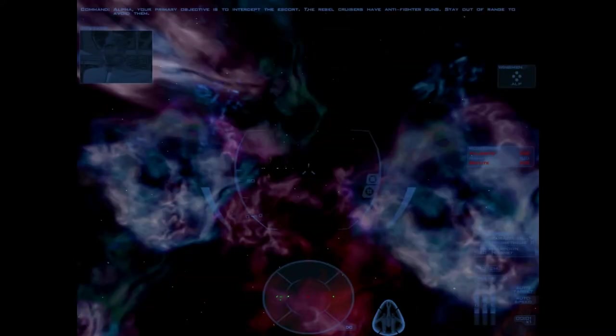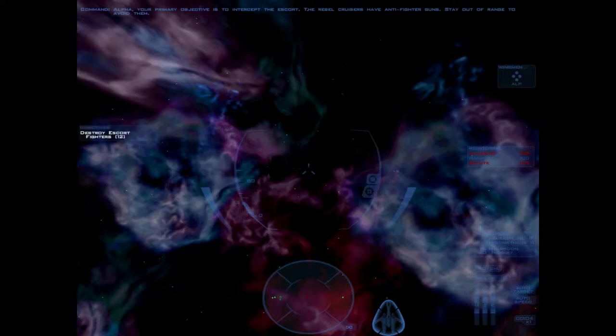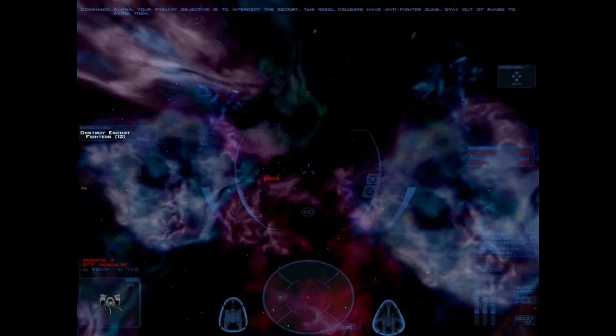Alpha, your primary objective is to intercept the escort. The rebel cruisers have anti-fighter guns. Stay out of range to avoid them.